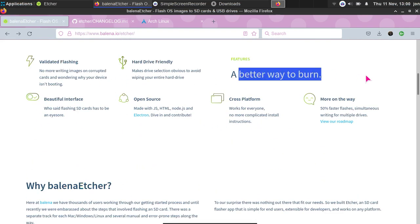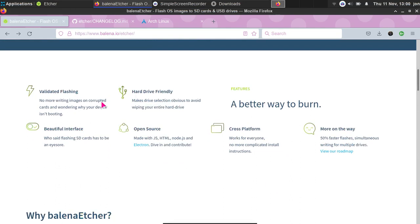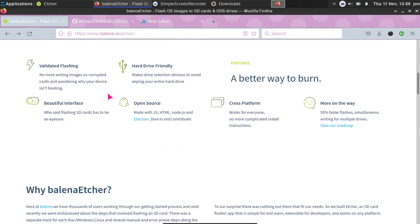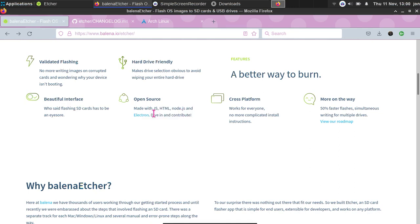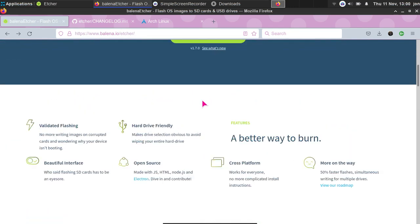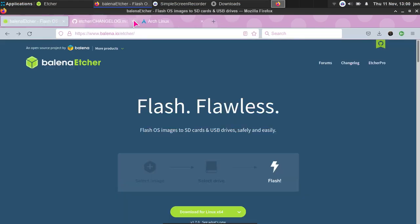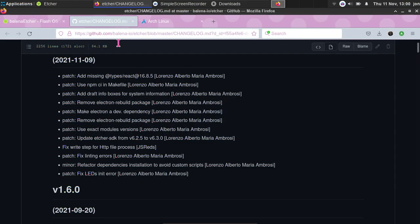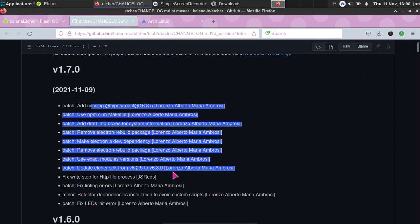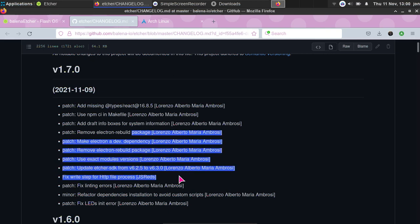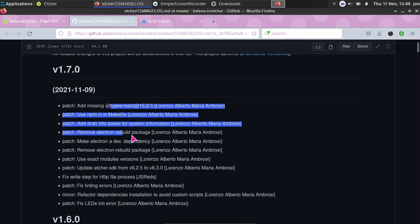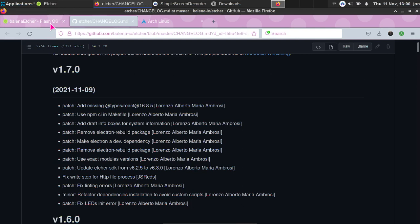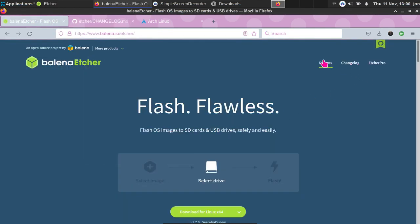This will tell you more about it, so it's a hard drive flasher. You can go over here if you wanted to. This is completely open source, made with JavaScript, HTML, Node.js, and so on. This is the changelog, so this will tell you more about what has been updated. I already have it opened over here, so this is where they'll tell you about bug fixes or new software updates and features within the software.